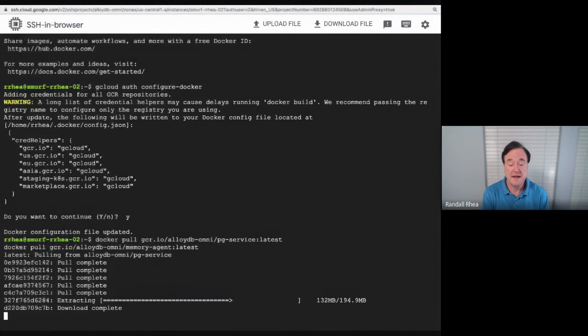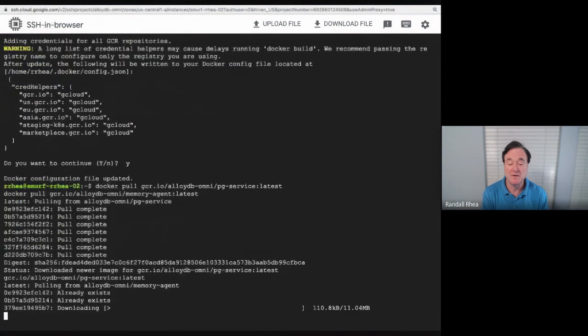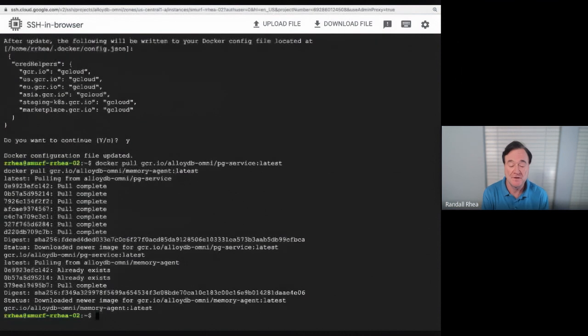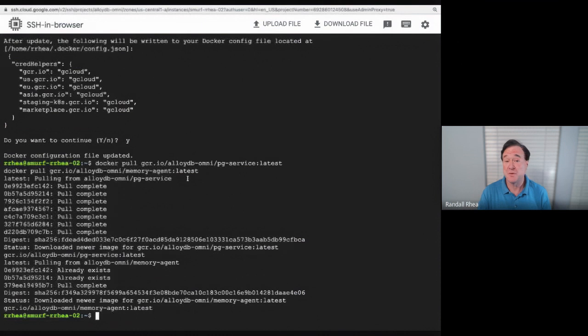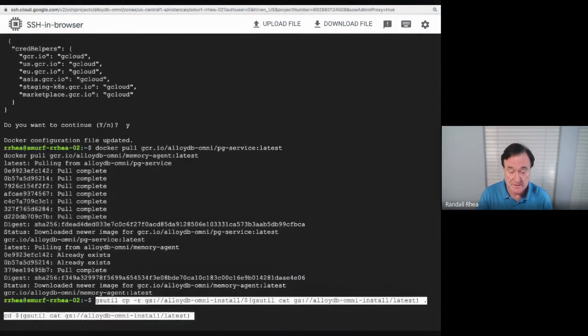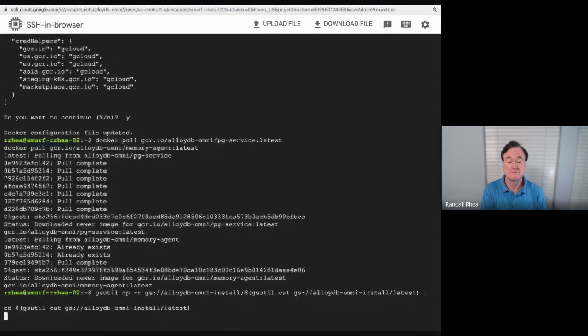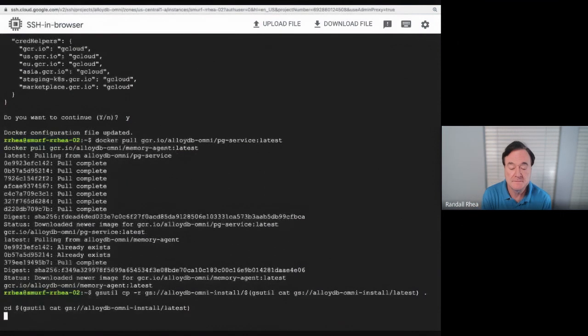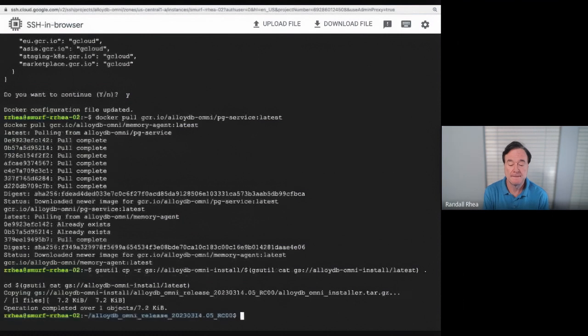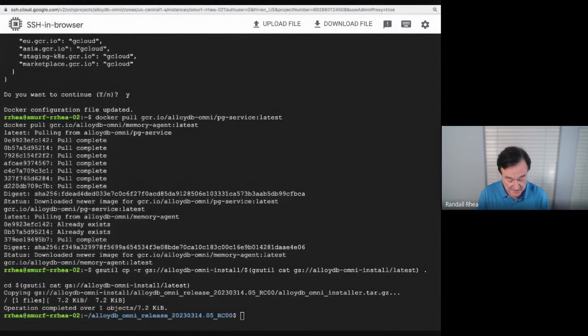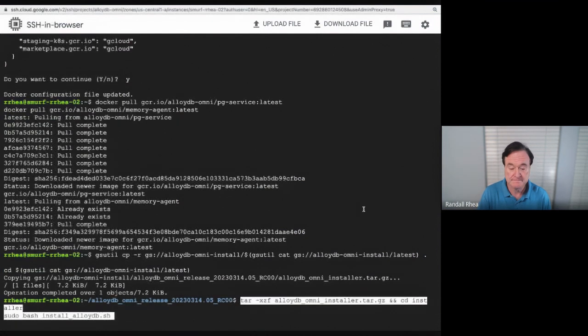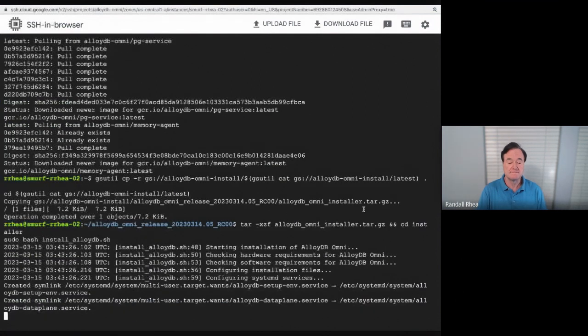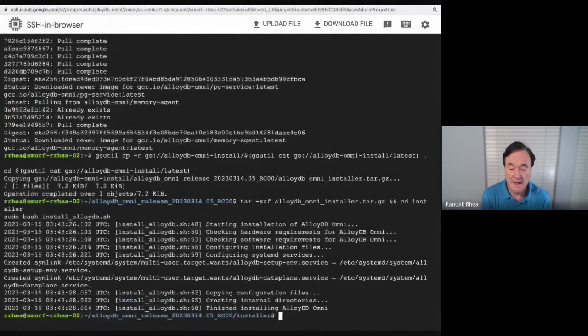There are two containers. One of them is the memory agent and the other is the AlloyDB Omni service. My container is pulled. Now, you don't need to be an expert on Docker or on containers to run AlloyDB Omni. We have an installer that you can download, which I will do now. And then the installer has an easy installation script. I will download that.